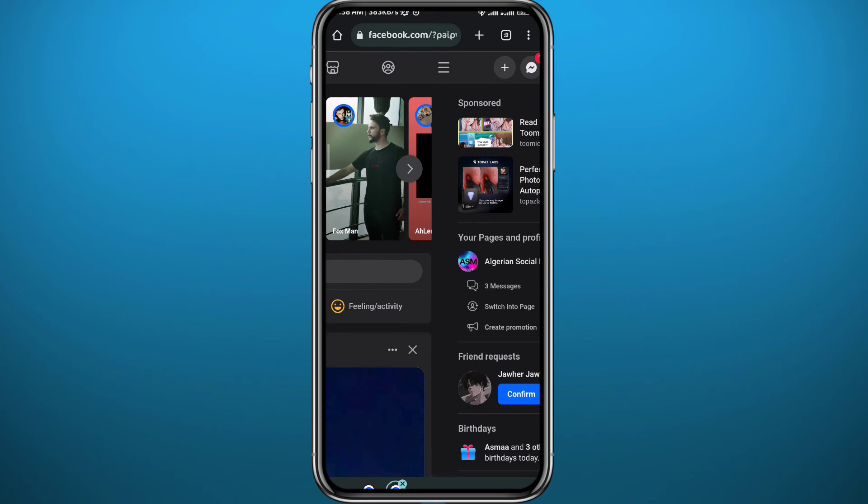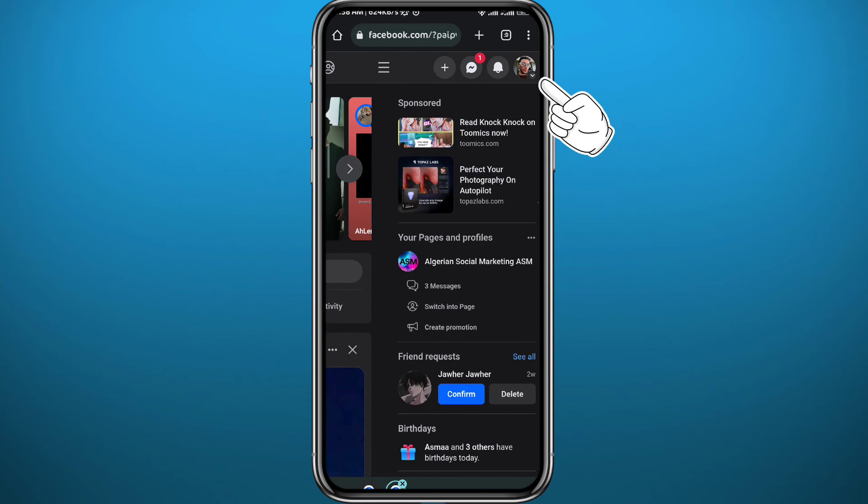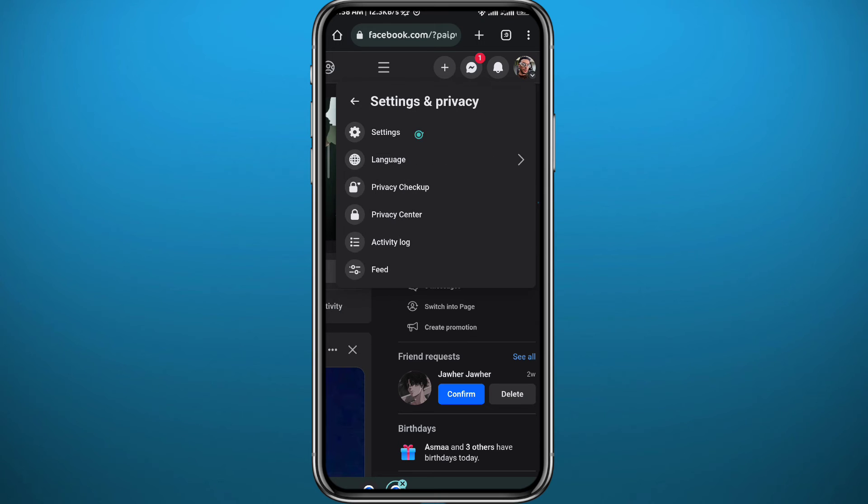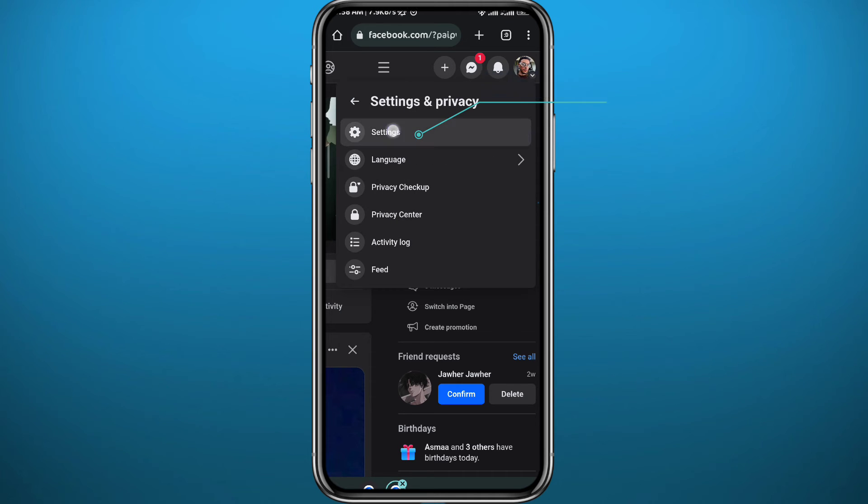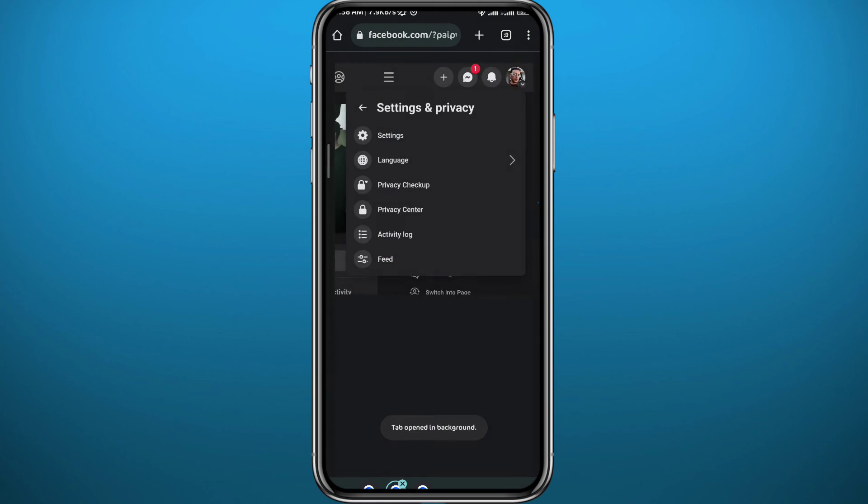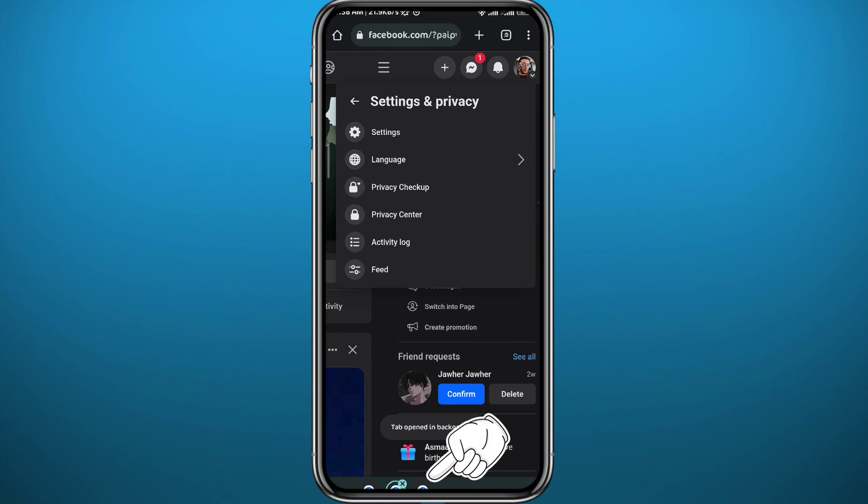After you do that, you can go ahead and zoom in the top right and tap here in your profile picture. Tap on Settings and Privacy, then long tap on Settings right here and tap on Open in New Tab. It will appear in the bottom. Go ahead and tap on it.